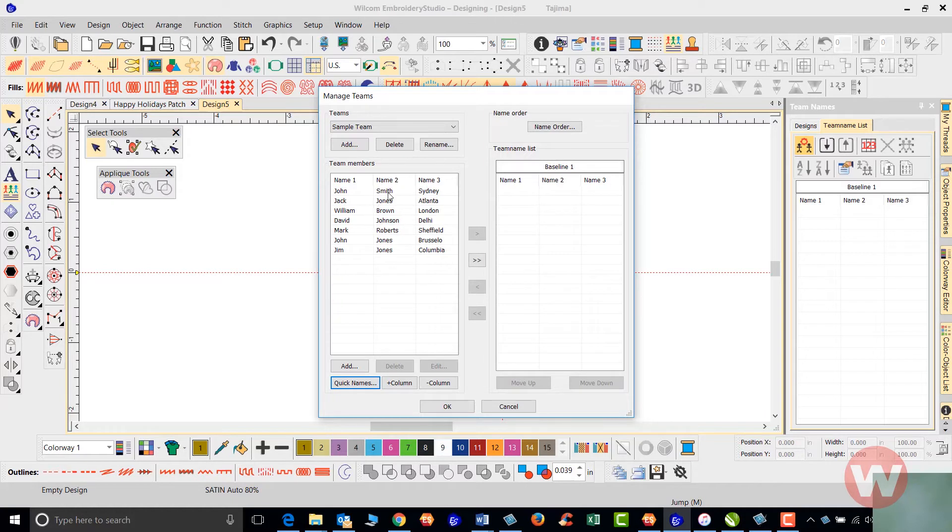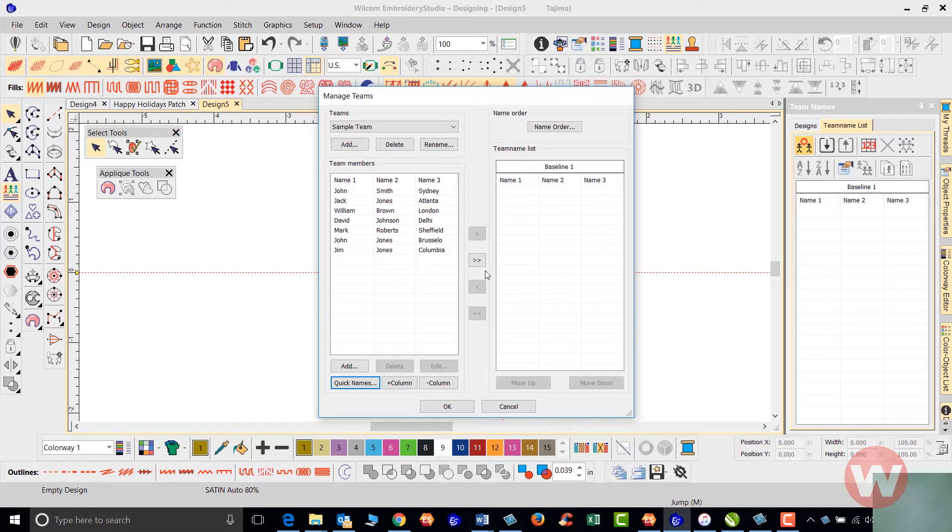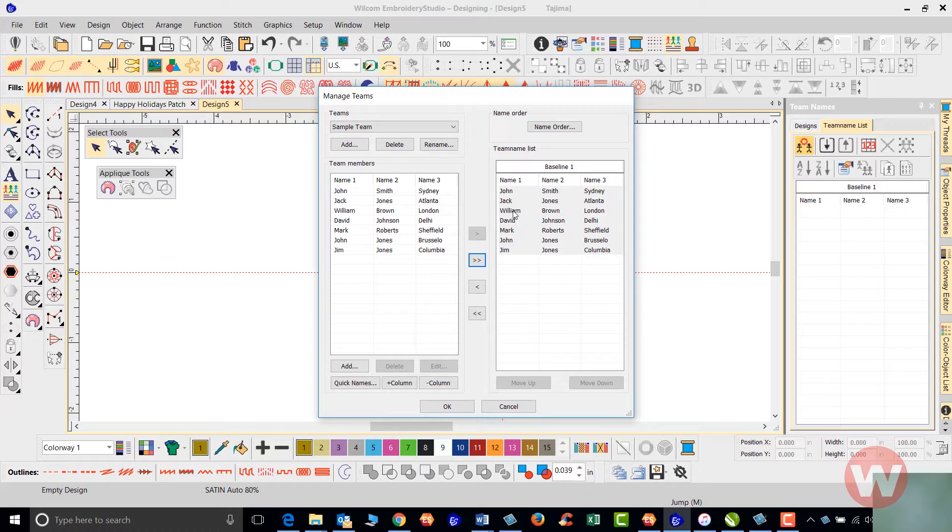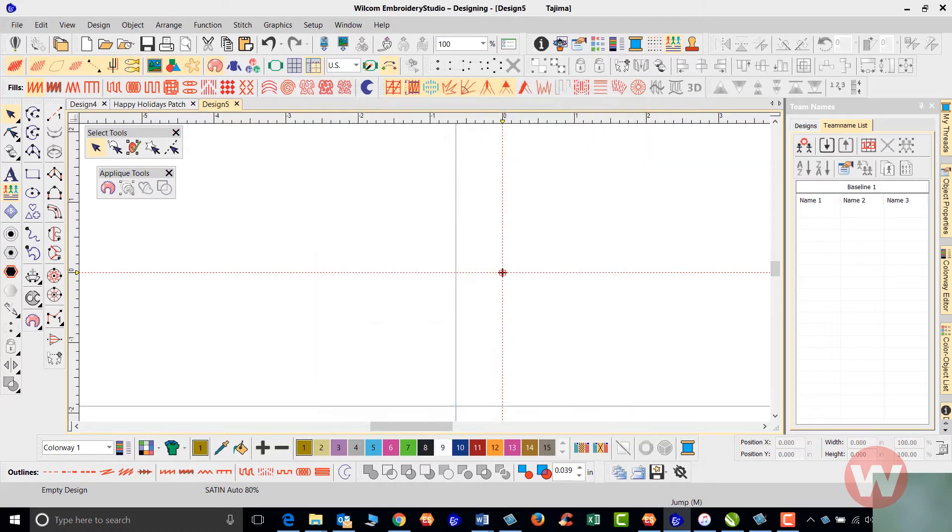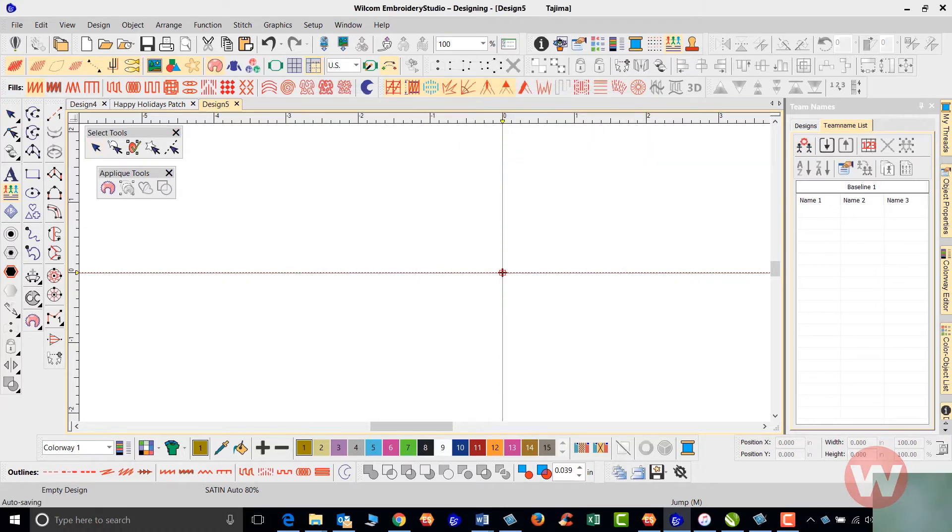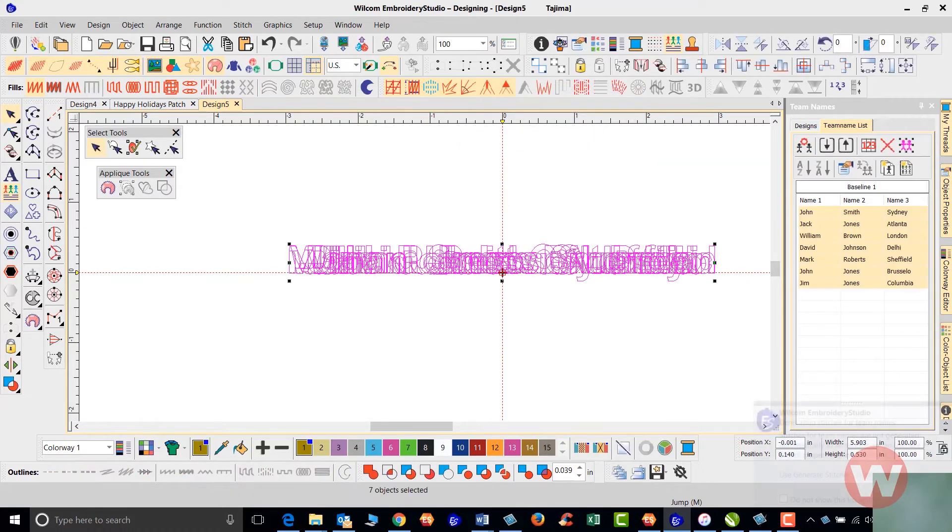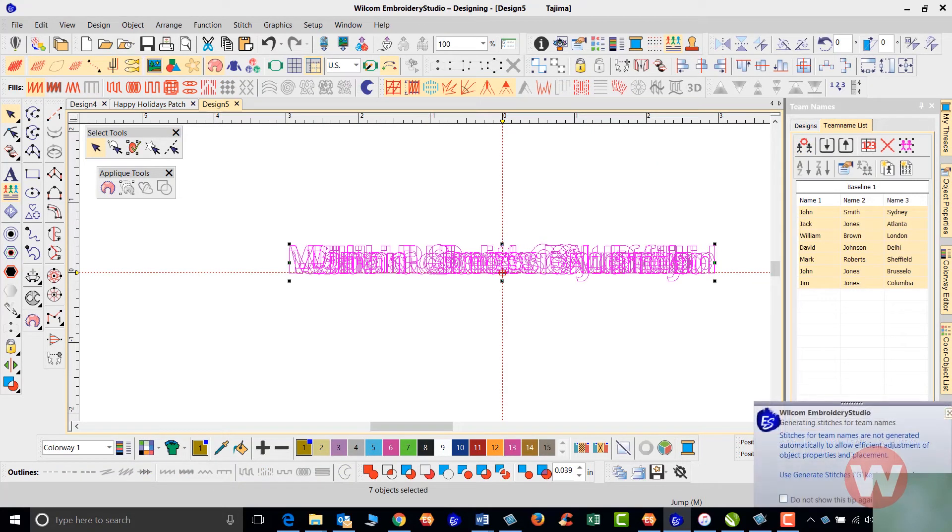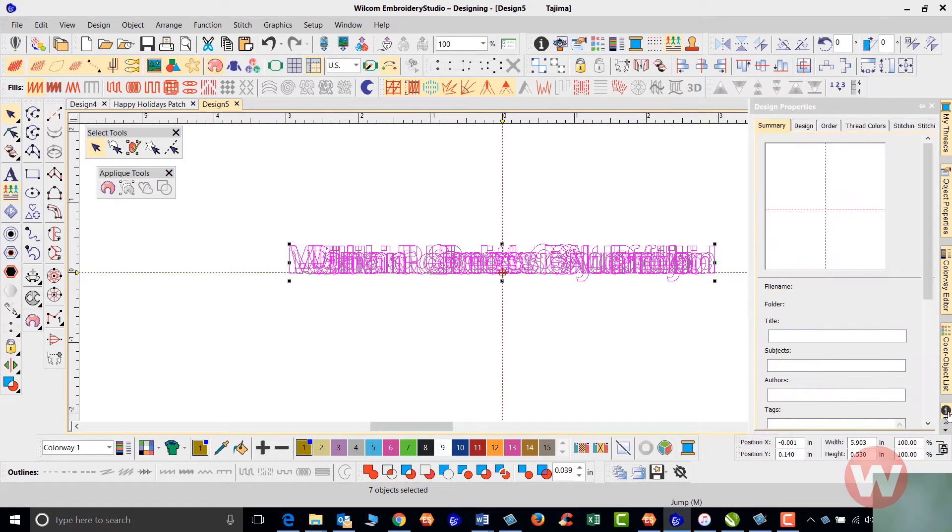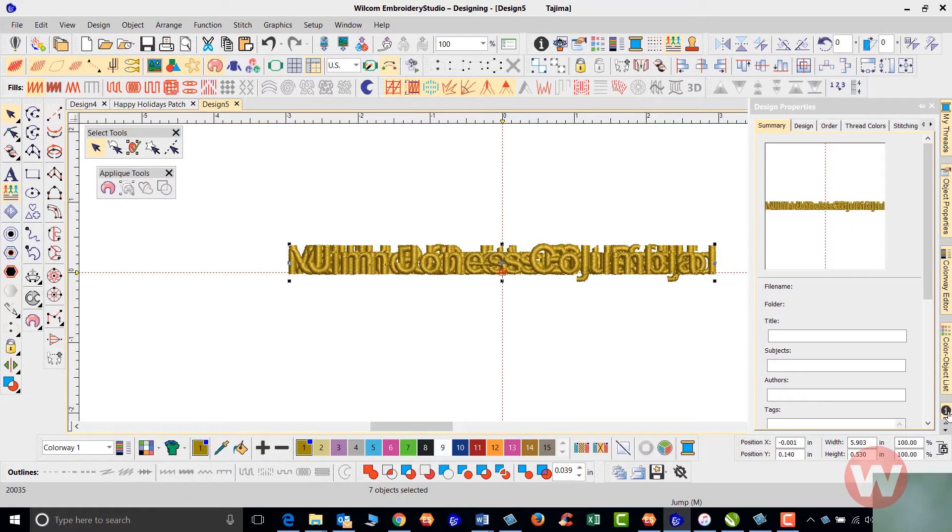Once I've completed this, I'm going to send my team names over to my team name list by choosing add all. Once that adds everything to my list, I'm ready to go on the screen. I'll click OK and left click on the screen to place my names. I'm going to press G to generate my stitches.